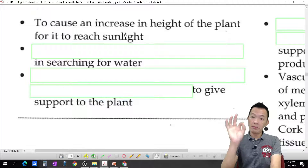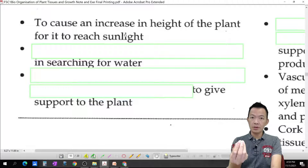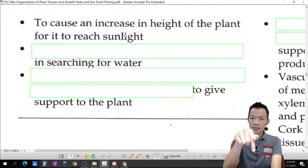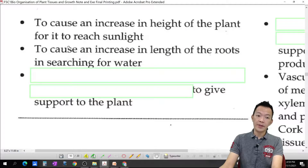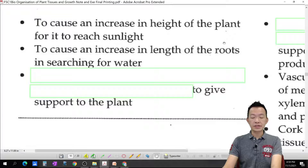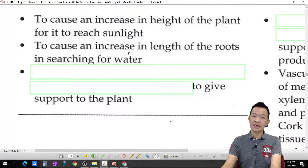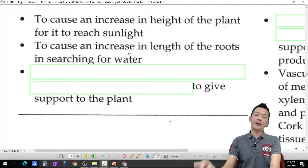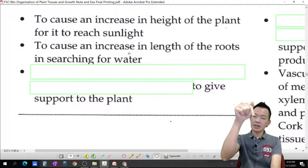Why does primary growth make the root longer? It makes the root longer so the root can reach the deeper parts of the soil and finally absorb water. So it causes an increase in the range of the root, to increase the range of the root in searching for water.